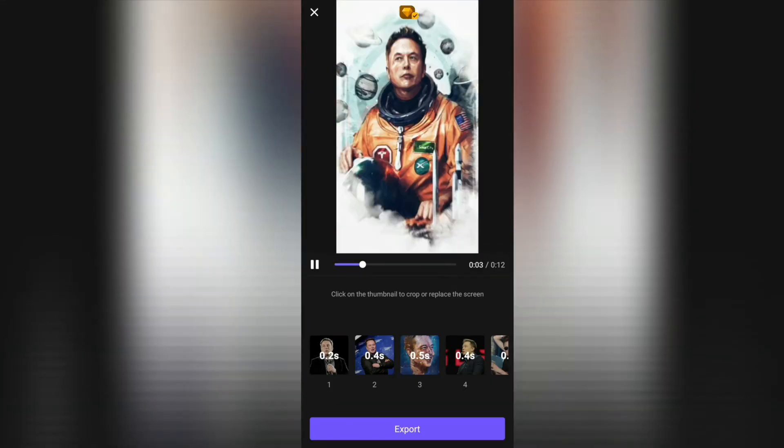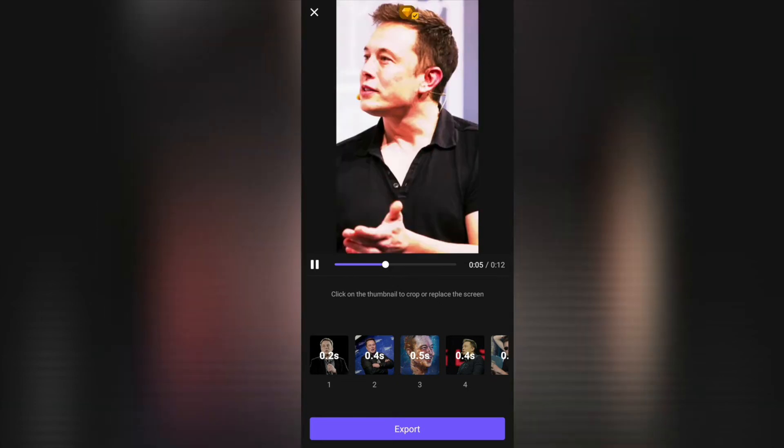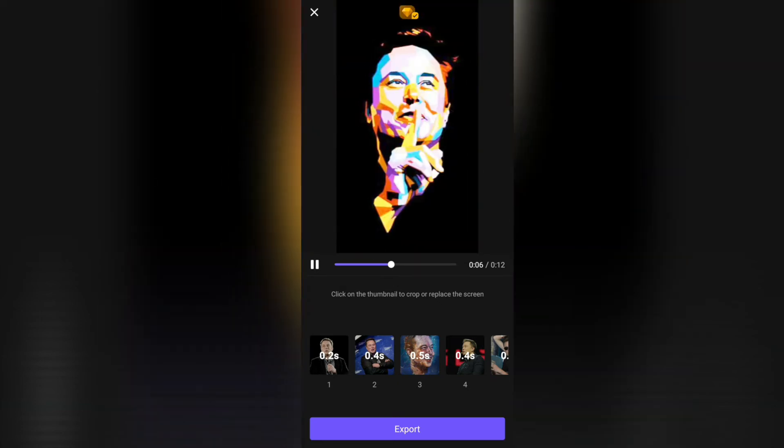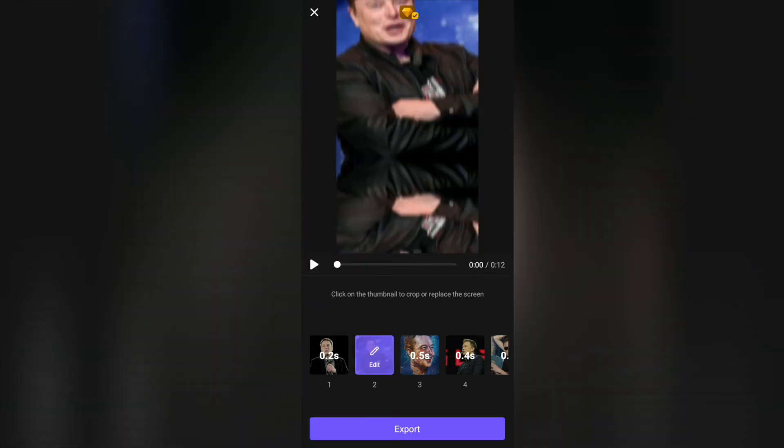Boom, it's done! But if you've selected something you didn't want, you can replace it.